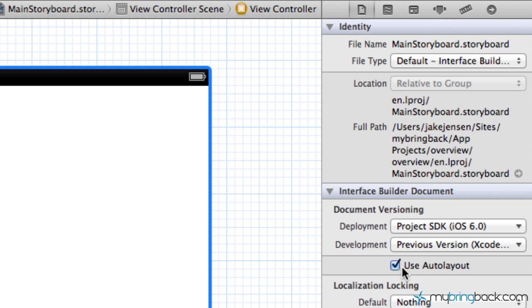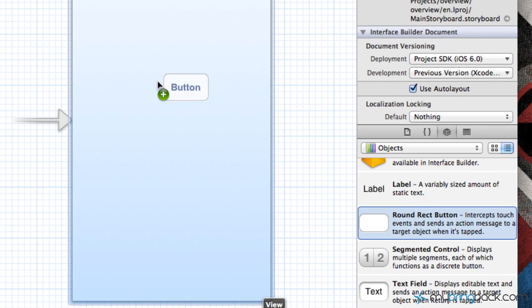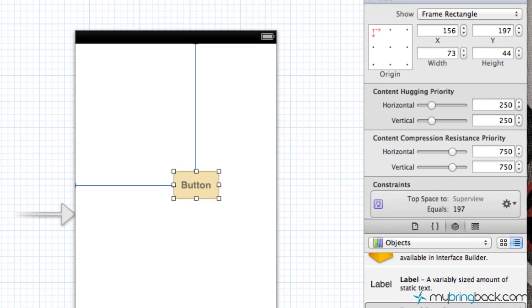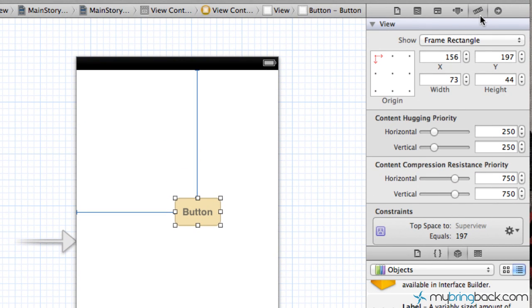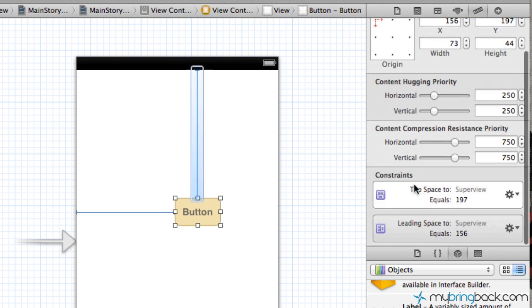With it on, I'm going to show you something just quickly. We're going to throw a quick button on here and I'm going to go up to the size inspector. You'll see instead of having the struts and springs that we used to have, we now have constraints.